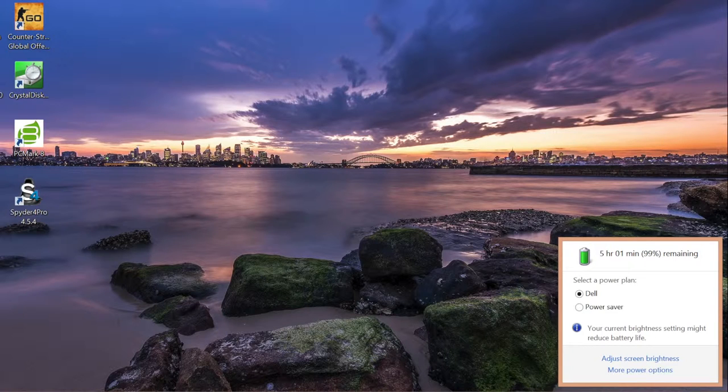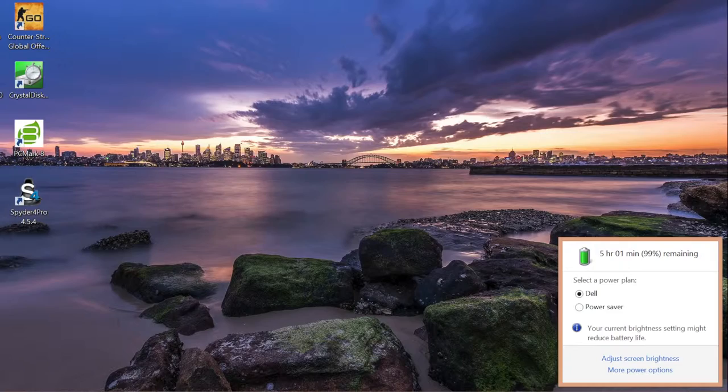Hey what's up guys, Andrew here, testing out the webcam on the Inspiron 13 7000 series. Let me know what you think in the comments down below.